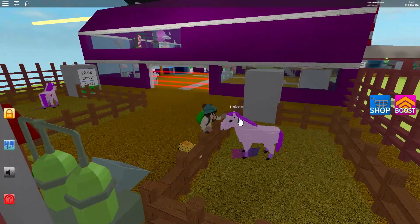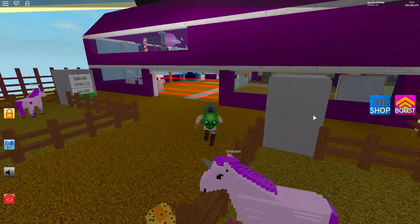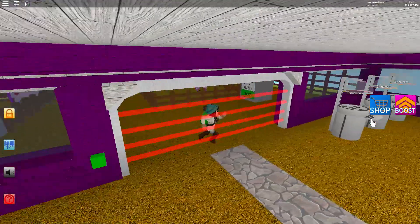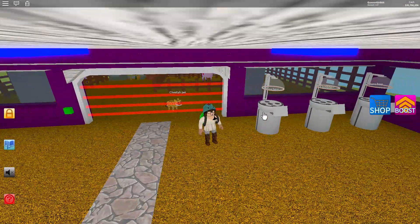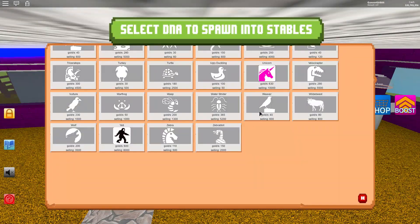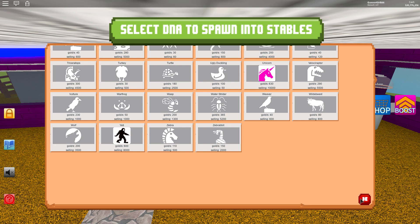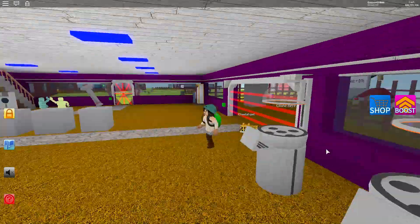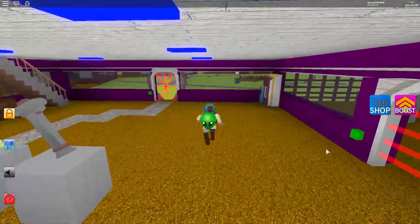The price and how much it sells at: the gold it gives is 630, it sells at 10,000, so pretty cool.